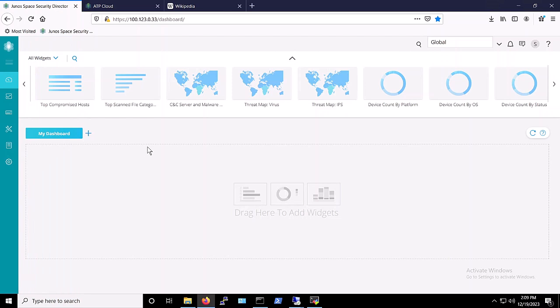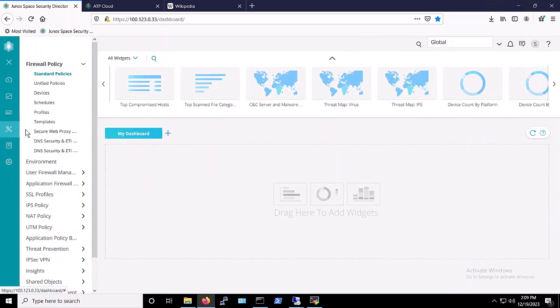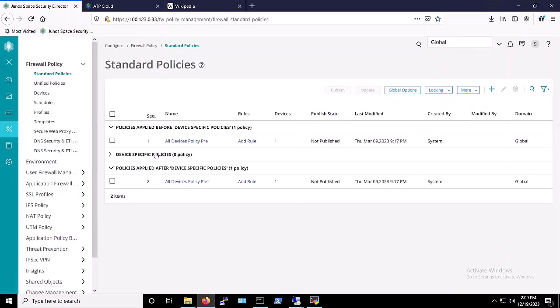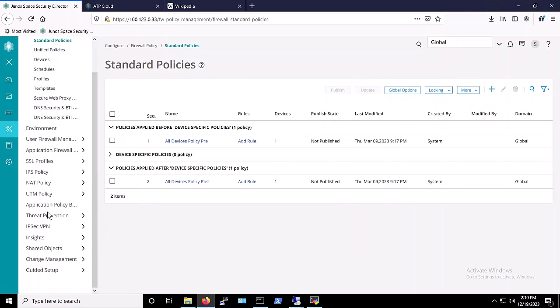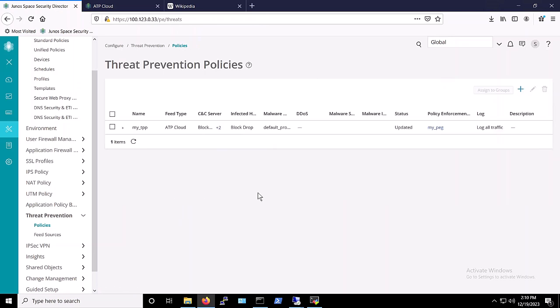let's first take a look at the Threat Prevention Policy that we have set up on our Security Director and applied to the VSRX. To access the policy, we'll navigate to the Configure tab and then we select Threat Prevention and Policies. As you can see, we already have an existing policy in place. Let's further inspect the protections being enforced by the applied policy.